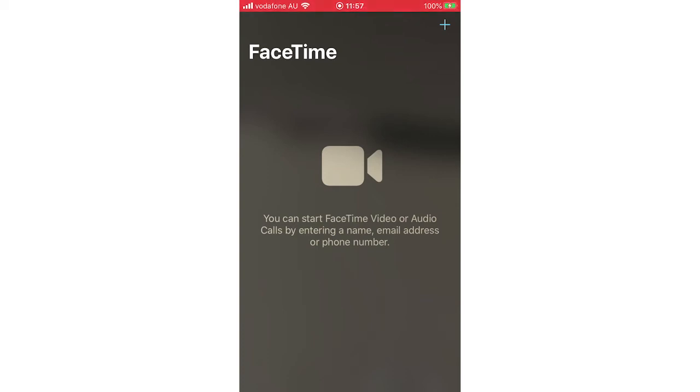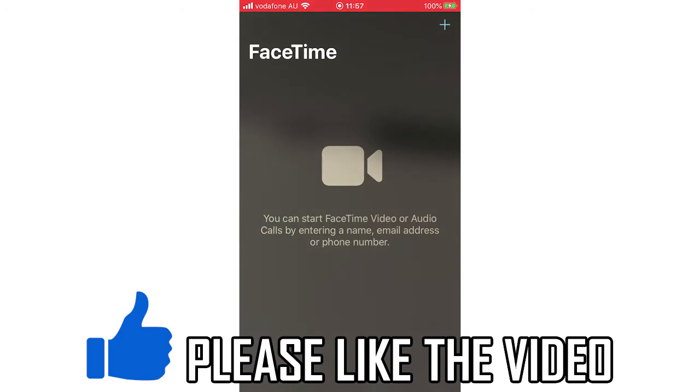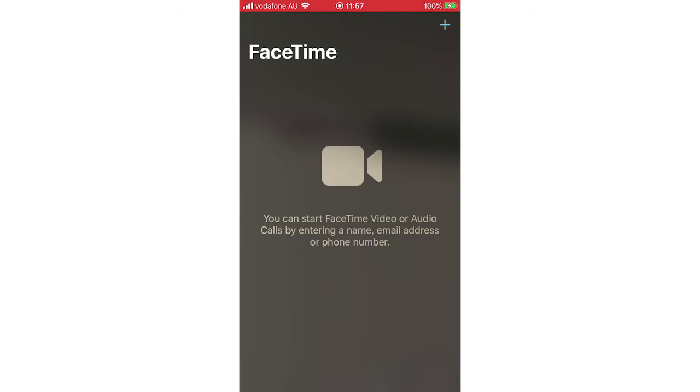Hello everyone, in this video I'm going to be showing you how to enable FaceTime Photos. I'll also be showing you how to disable FaceTime Live Photos, both in this video.